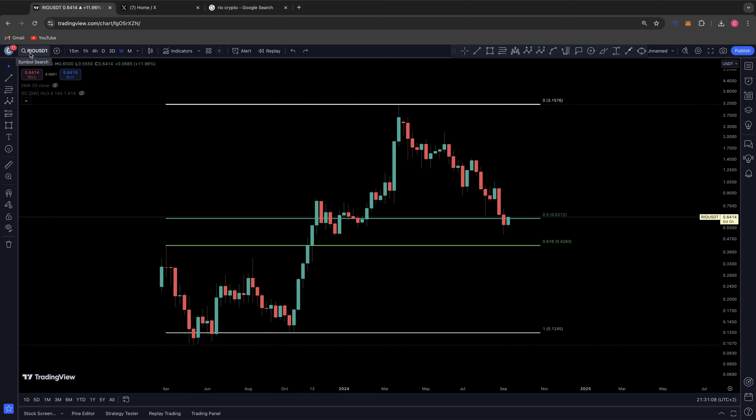Good evening ladies and gentlemen, welcome back to a Chart Nerd technical analysis video. Today we will be discussing RIO — the ticker is RIO against the USDT on the weekly time frame. I think RIO has a technical target that it is trying to get to, and for several reasons.